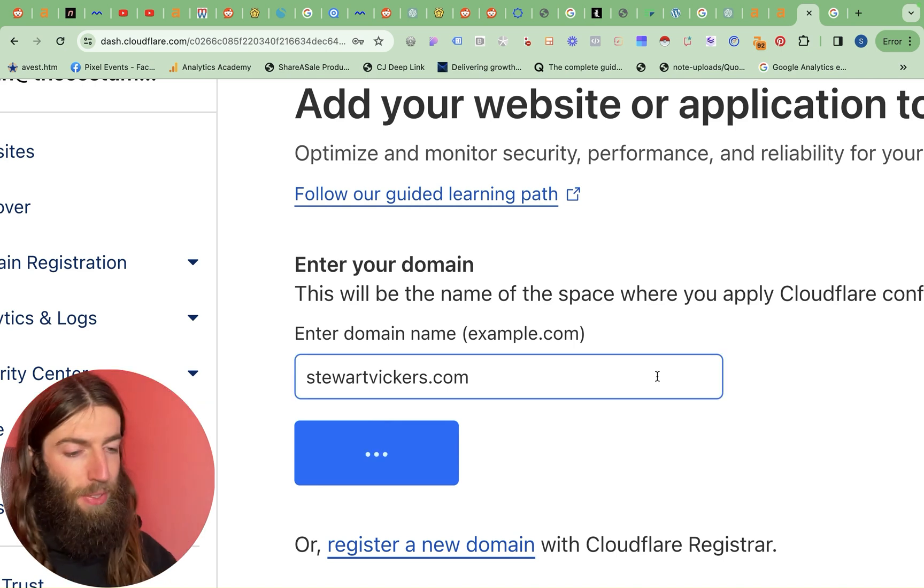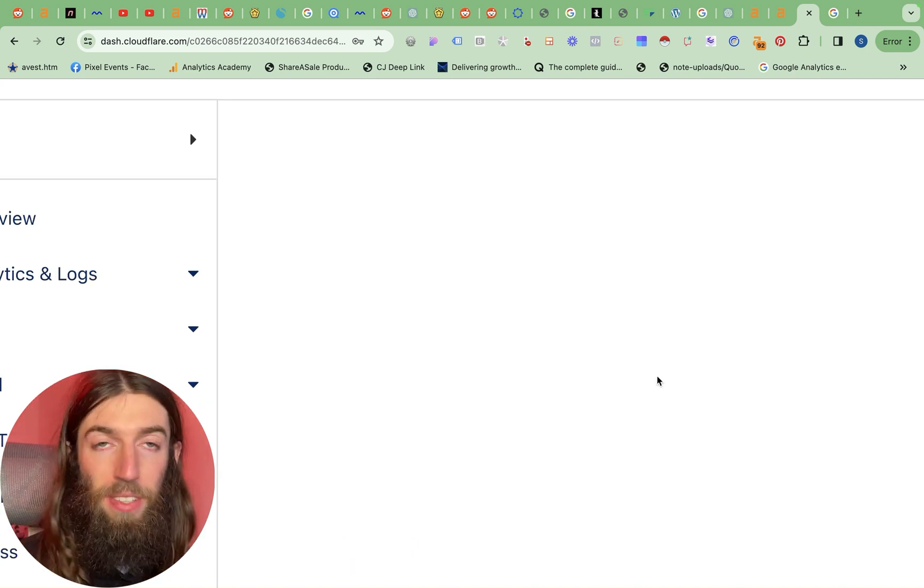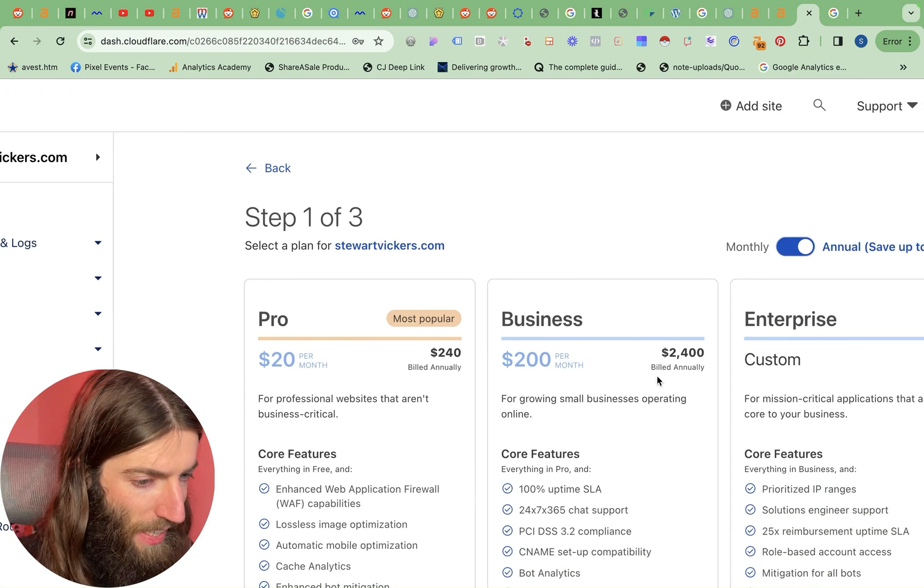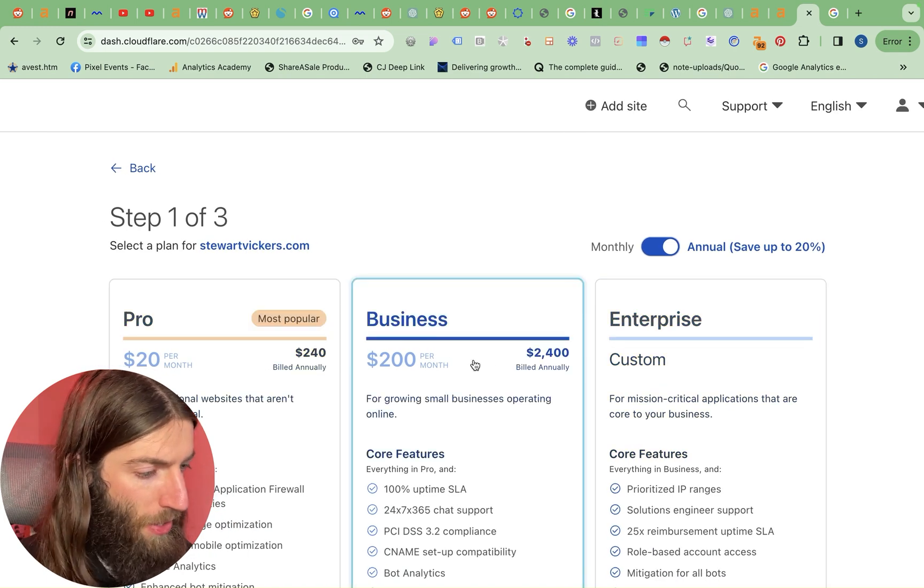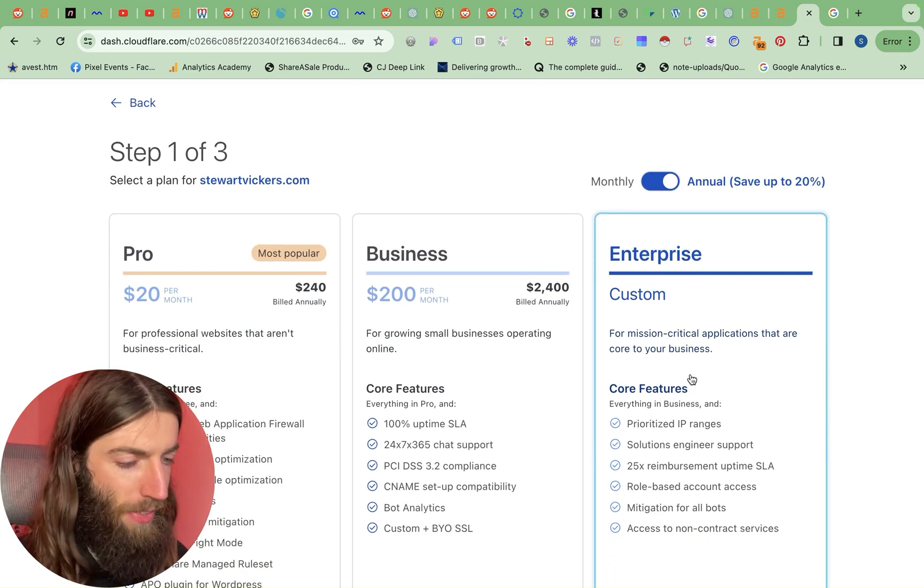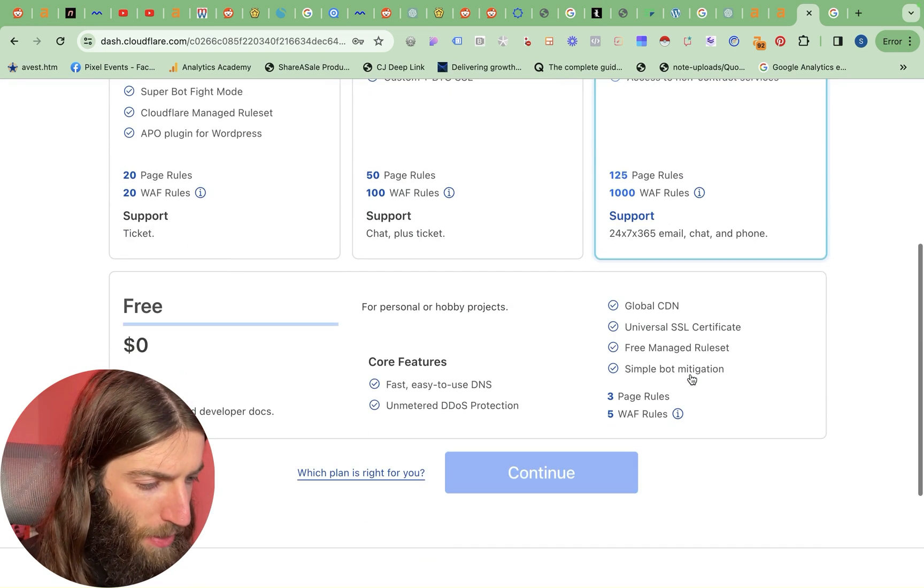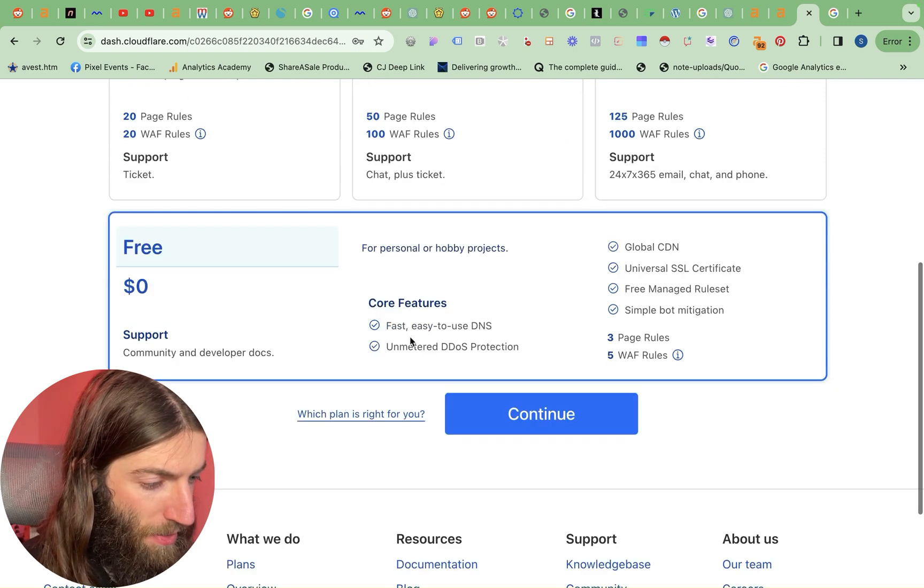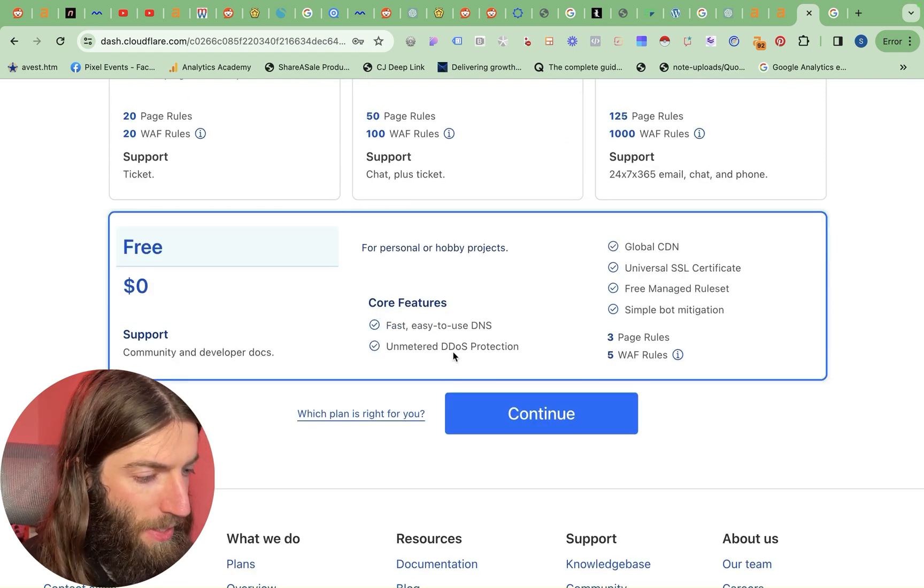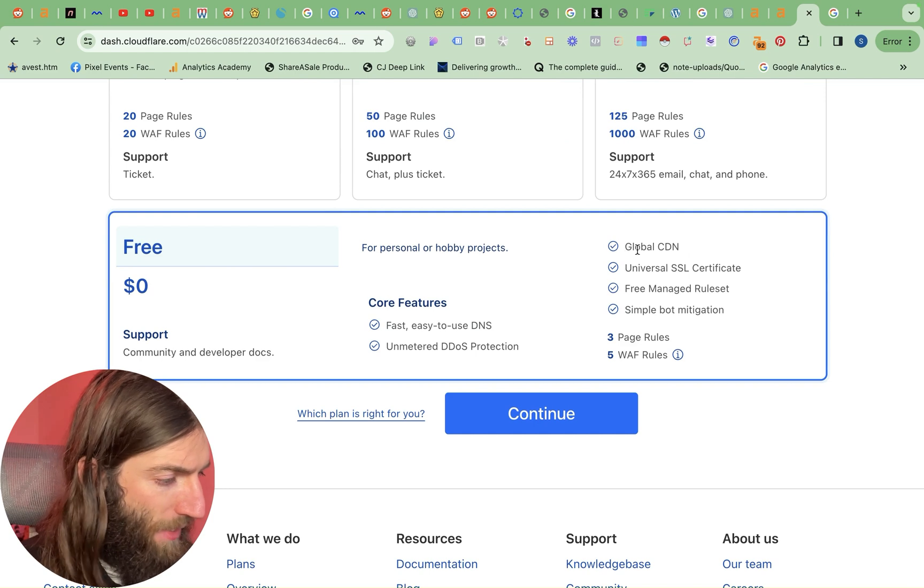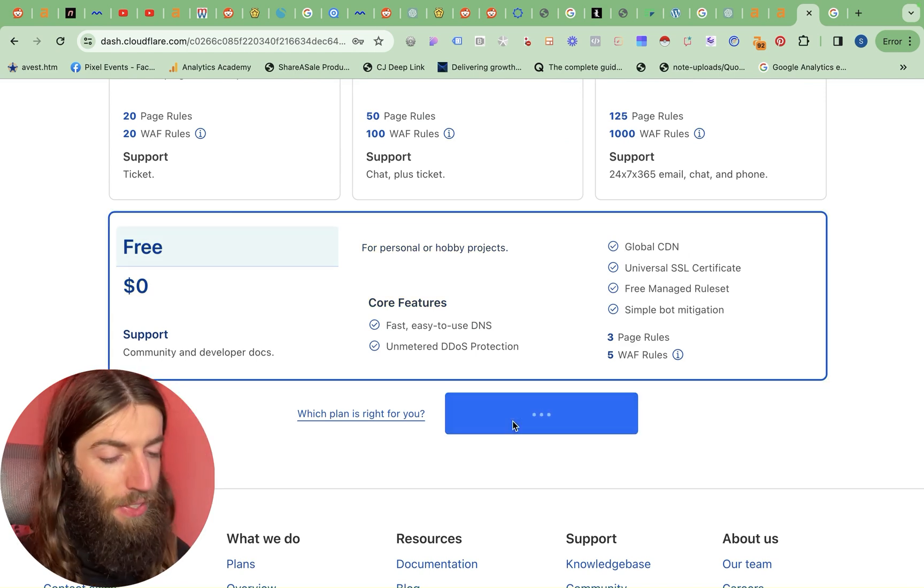So we click continue. Now what this does is it looks at my current DNS settings. Now this is the bit that catches a lot of people out. We've got Pro, Business, Enterprise. Ignore all that. Scroll down to the bottom, and you have Free. So fast, easy to use DNS, unmetered DDoS protection, global CDN, free SSL certificate. So that's all good stuff.